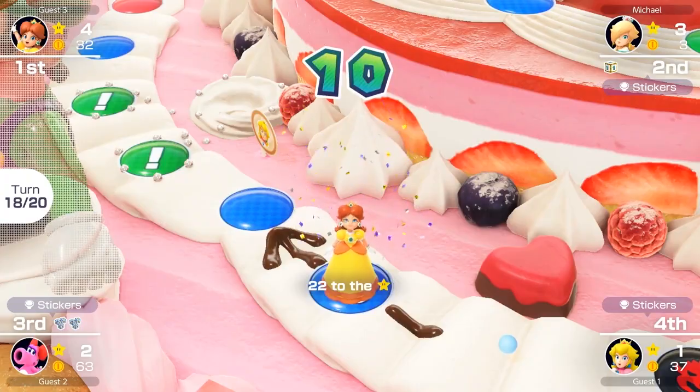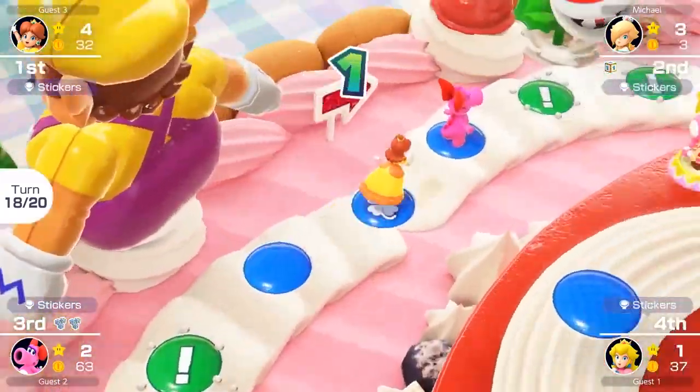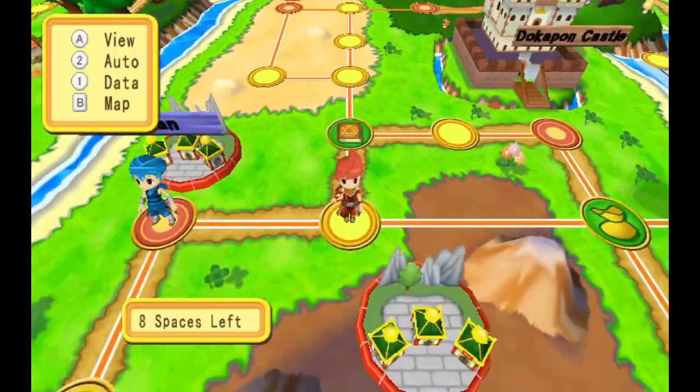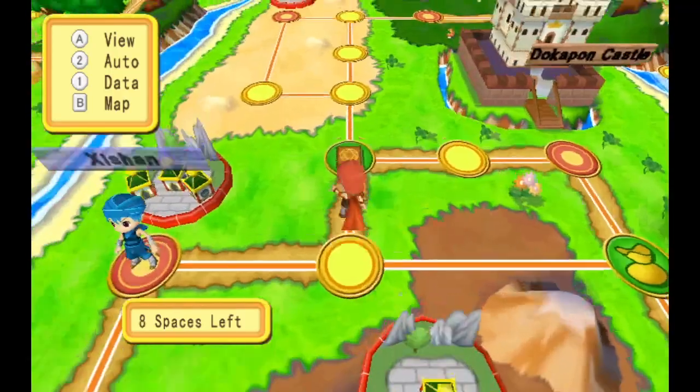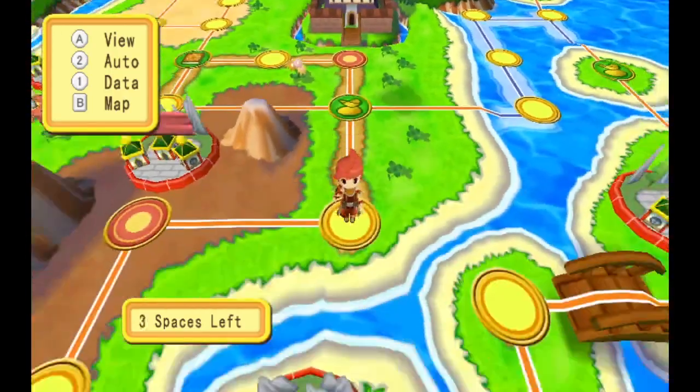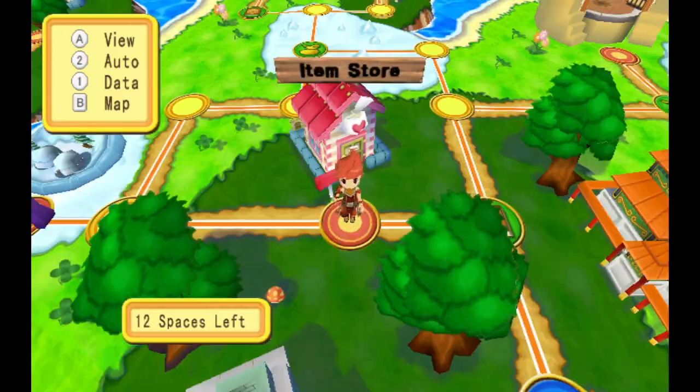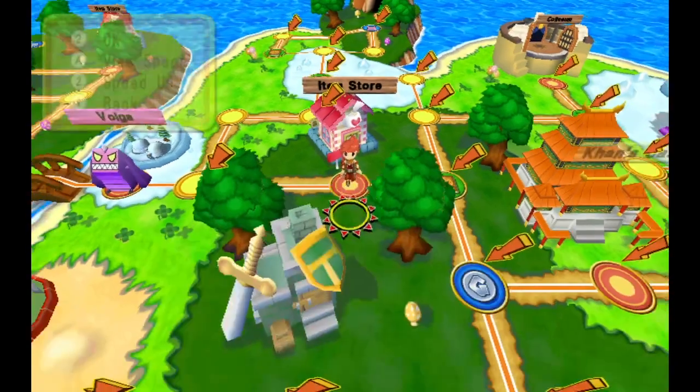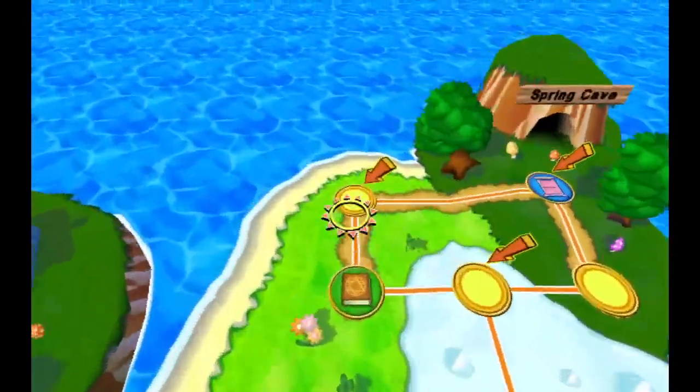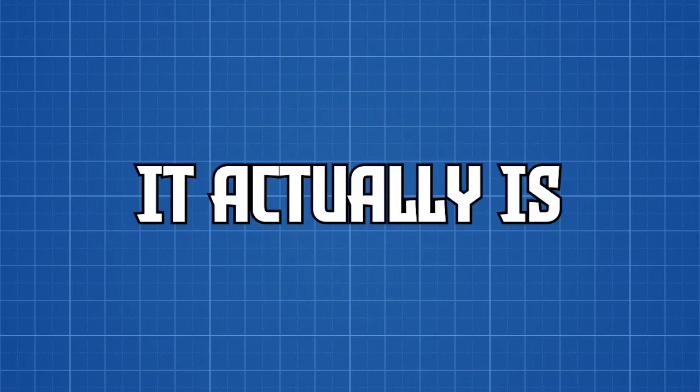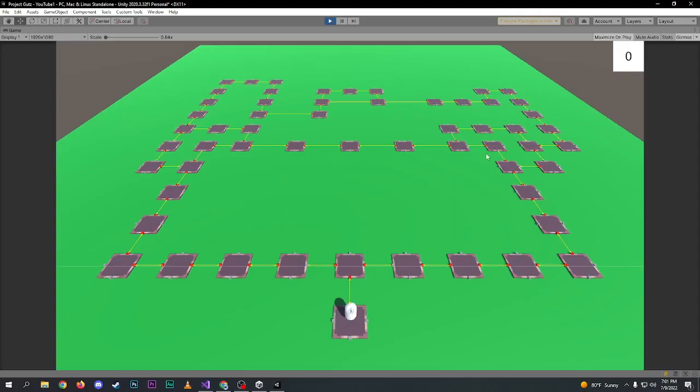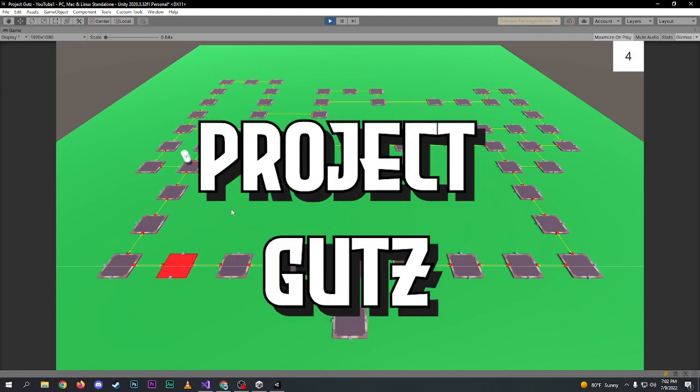At first, I thought this would be a pretty simple process, and then I started to think about all the different rules that you have to take into account, such as moving to a previous tile and going around in a circle, and that got me pretty stressed out. After banging my head against a wall for a day and a half, it turns out it actually is really simple. So allow me to explain exactly how I did this. This is devlog number one for my dream game, Project Guts.